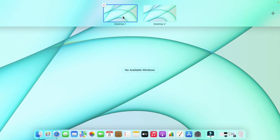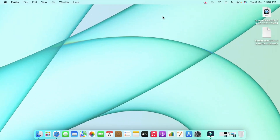I'm creating two desktops here. Desktop one is my primary desktop where I do official work. In the second desktop, I've categorized it for other types of work. You can also switch programs from one desktop to another.